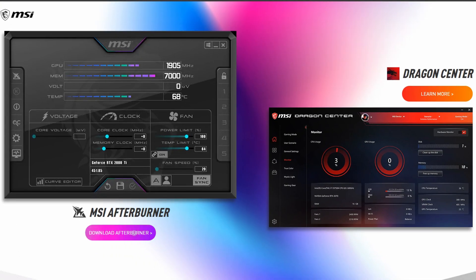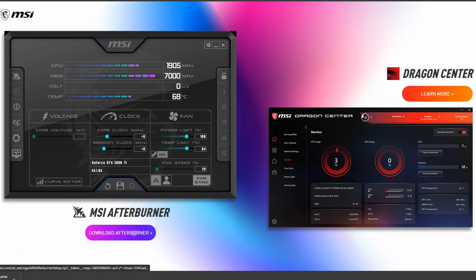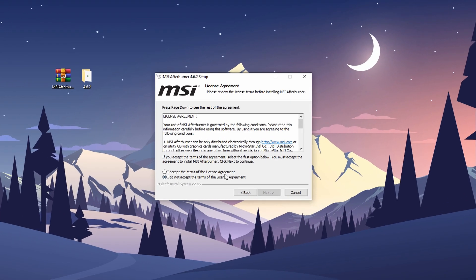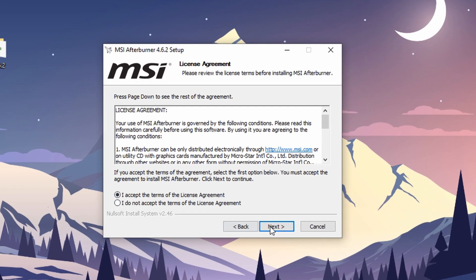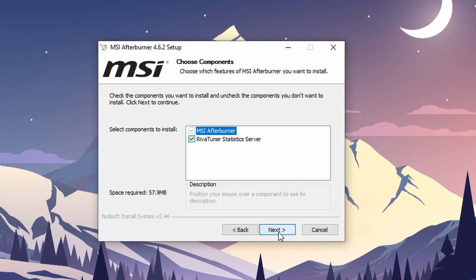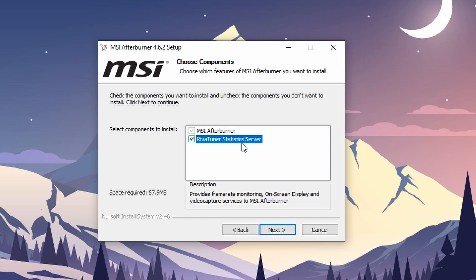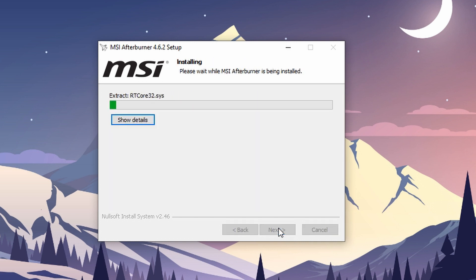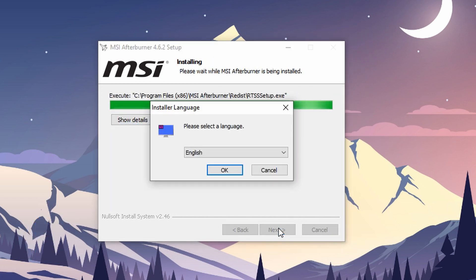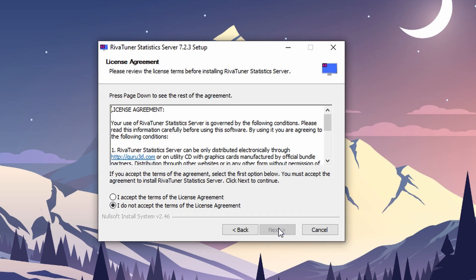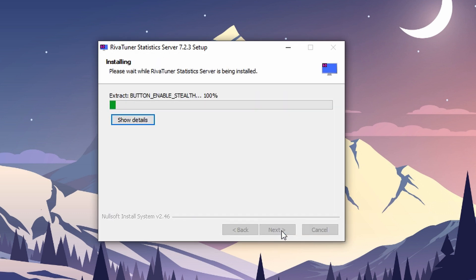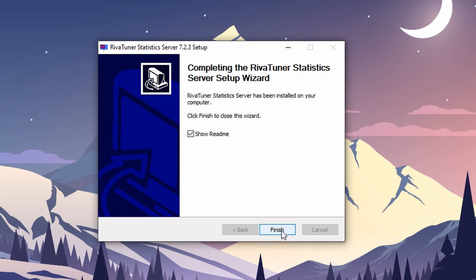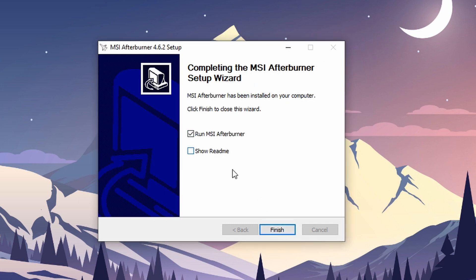After the download is complete, install it. While installing, make sure you check this 'Install RivaTuner Statistics Server' option, otherwise it won't show the FPS on screen.